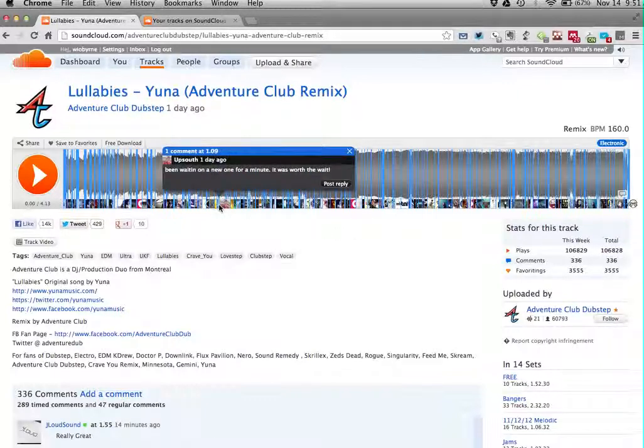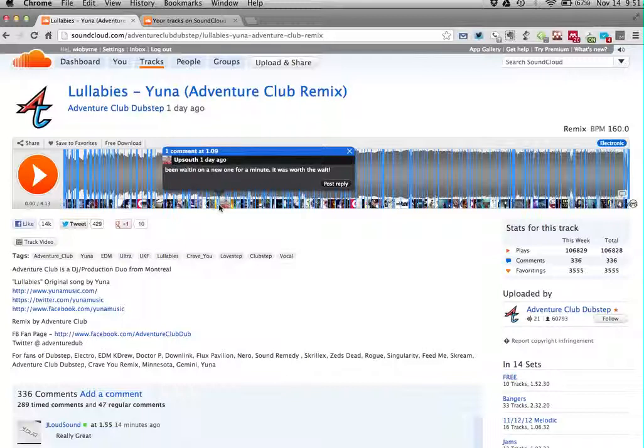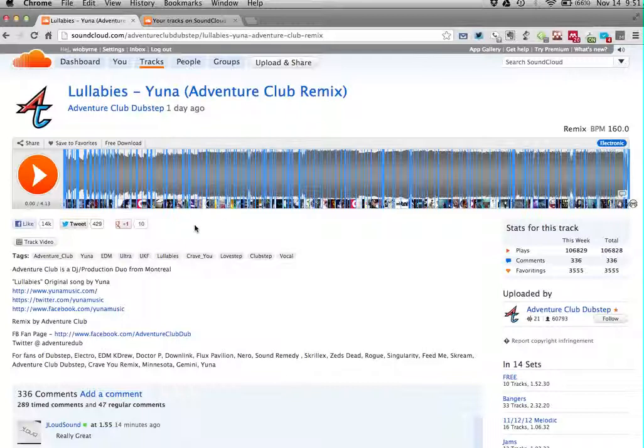So you can see this person here up south, been waiting on a new one for a minute, it was worth the wait. That might not be exactly what you want your kids talking about in class, but you can see the power that's involved in this.